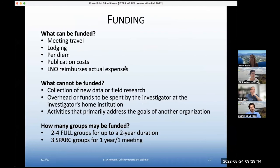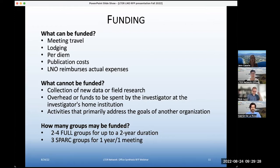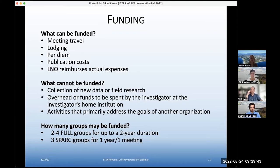There are some fairly specific rules about what can be funded and what cannot be funded. This funding is dedicated towards meeting travel, lodging, and per diem. We have been able to fund some publication costs as well towards the end of projects or even after. The LNO reimburses actual expenses, and all work is reimbursed through the LNO office.